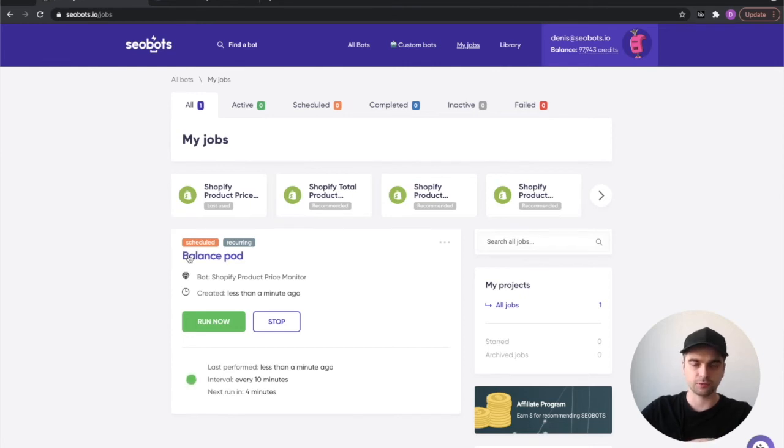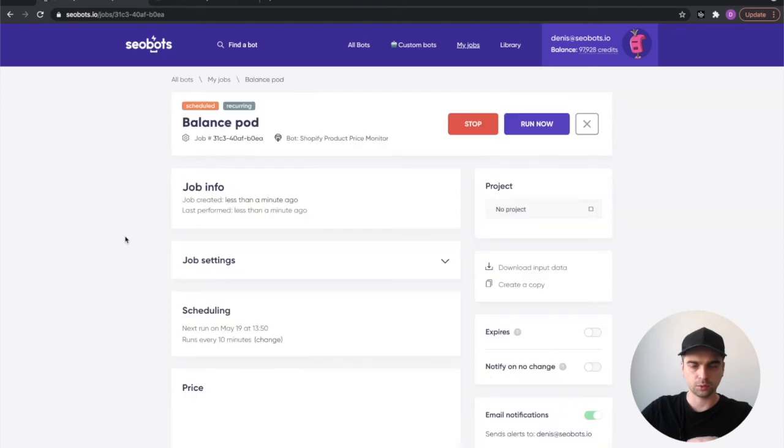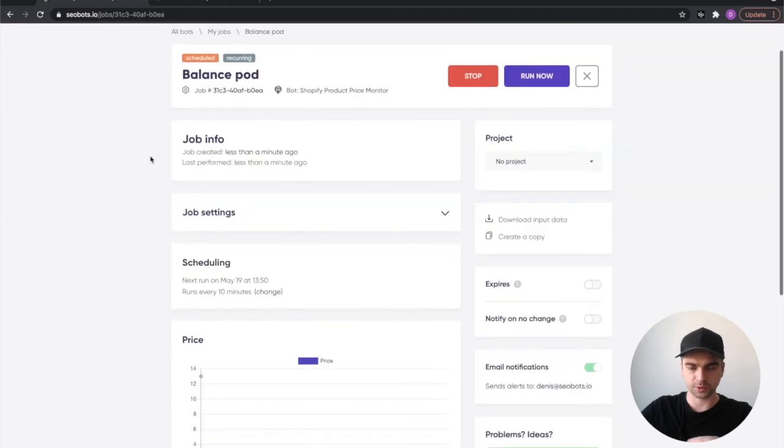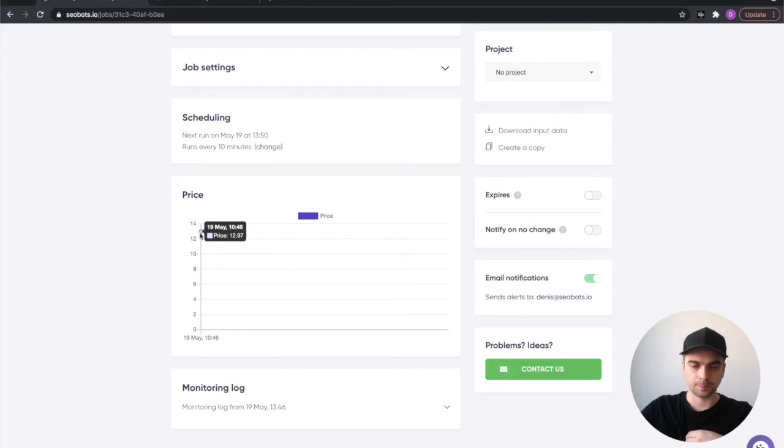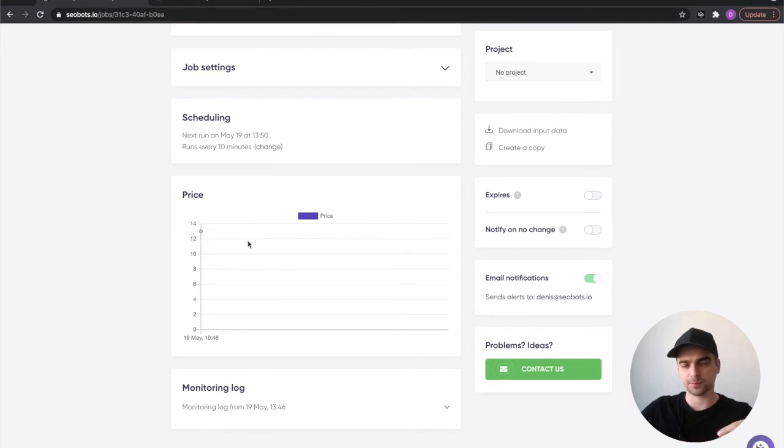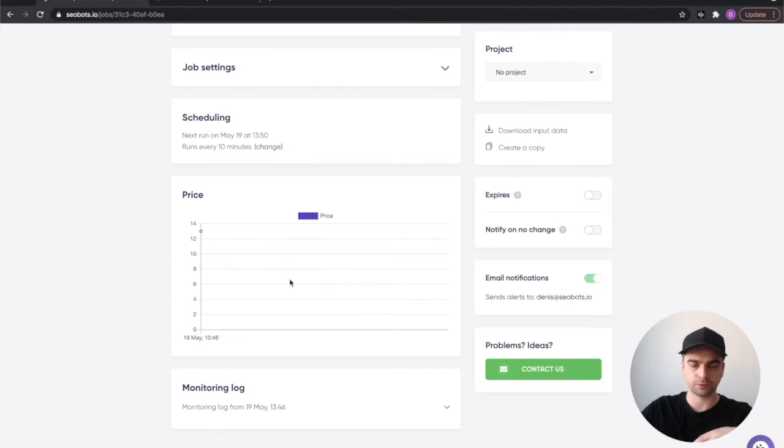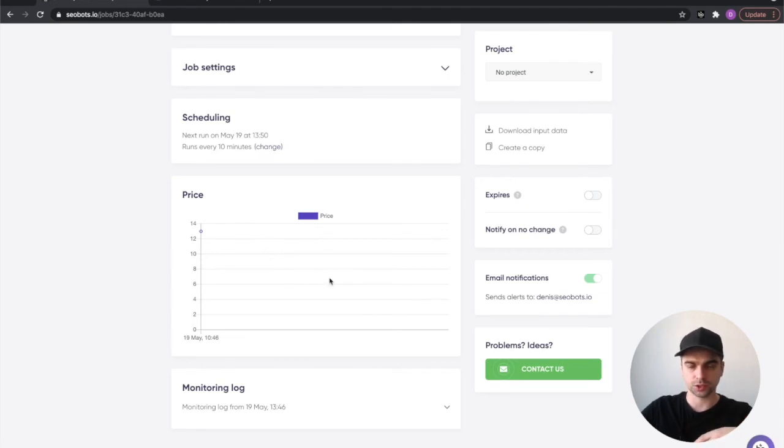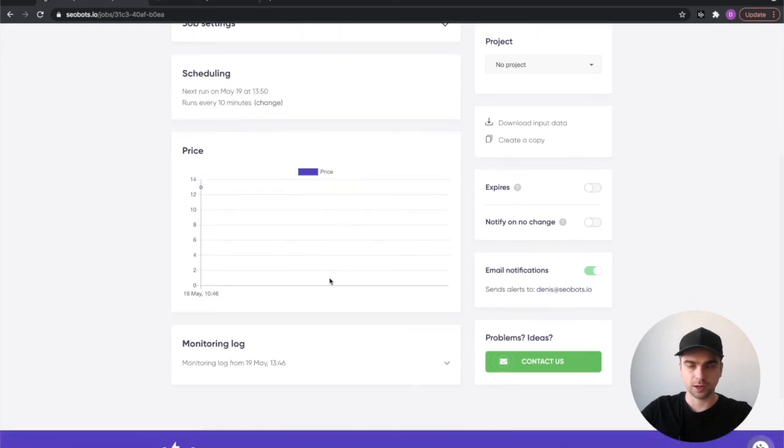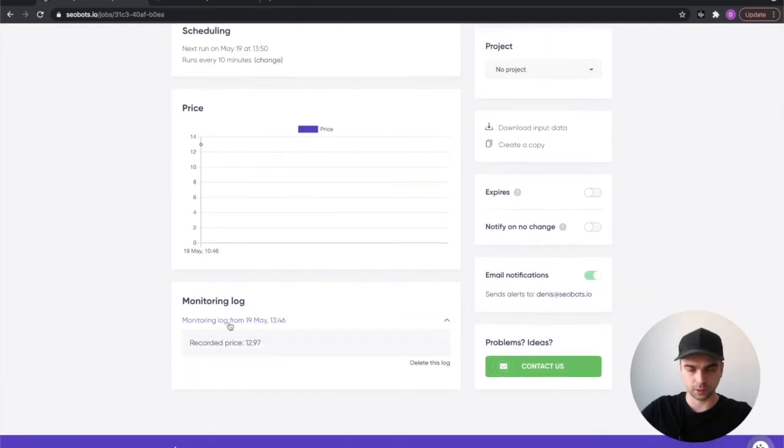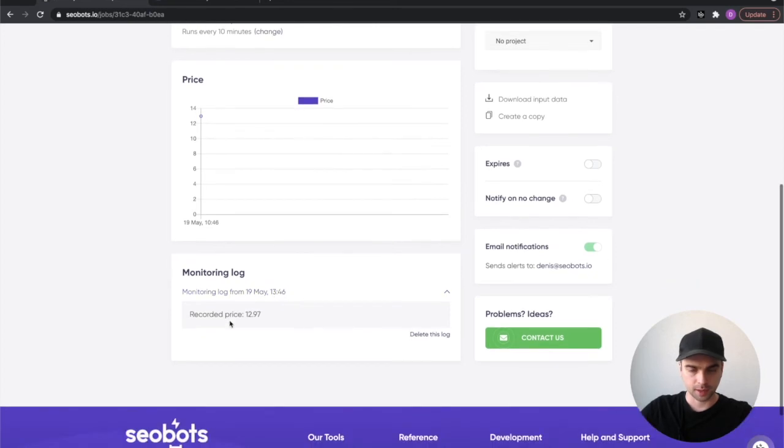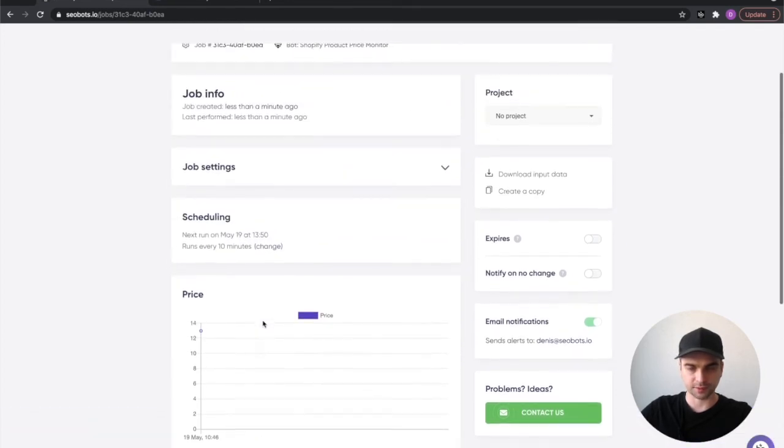Now if you click on the job's title, you will go into the jobs page and you will see that we have $12.97 on this chart. This bot will also draw a chart for you so you can monitor the price changes visually. Down below you can see the monitoring log from May 19th 1 PM and the recorded price was $12.97.